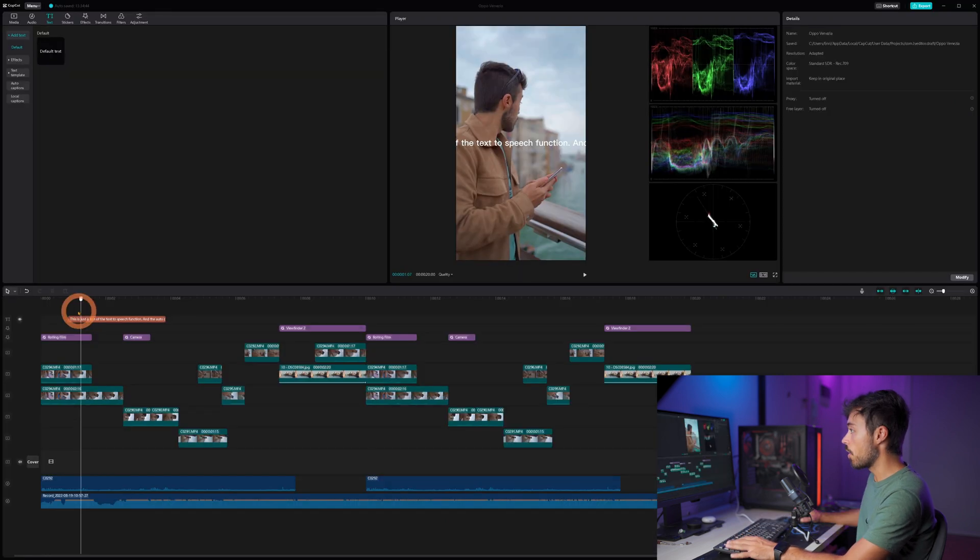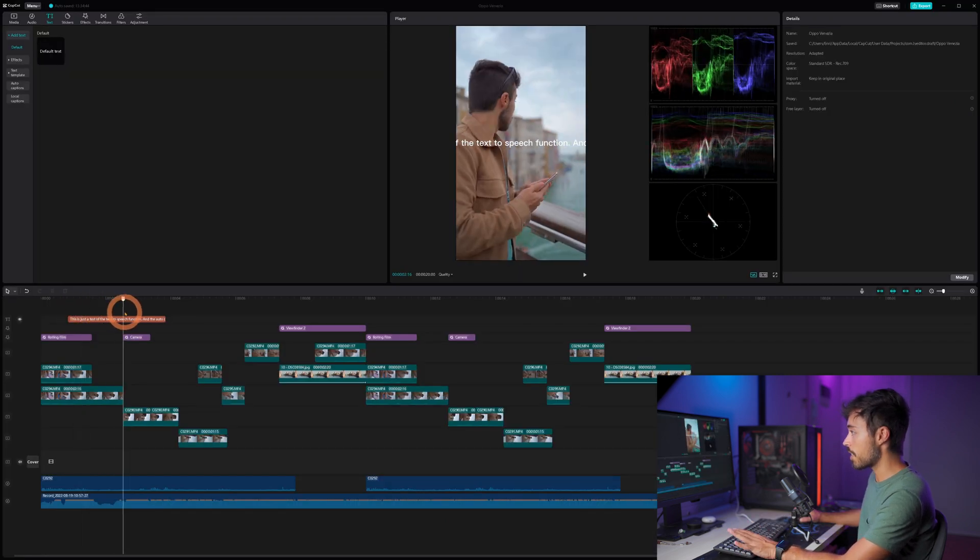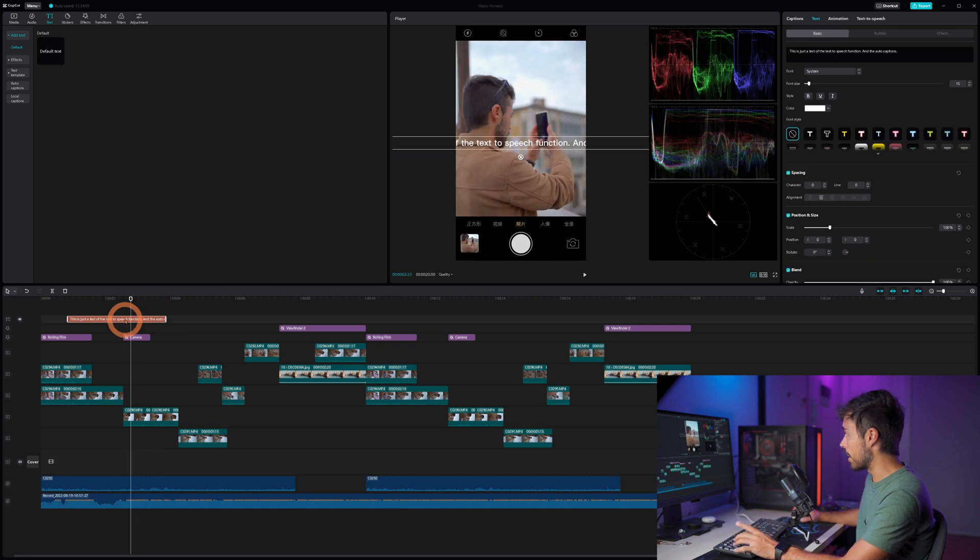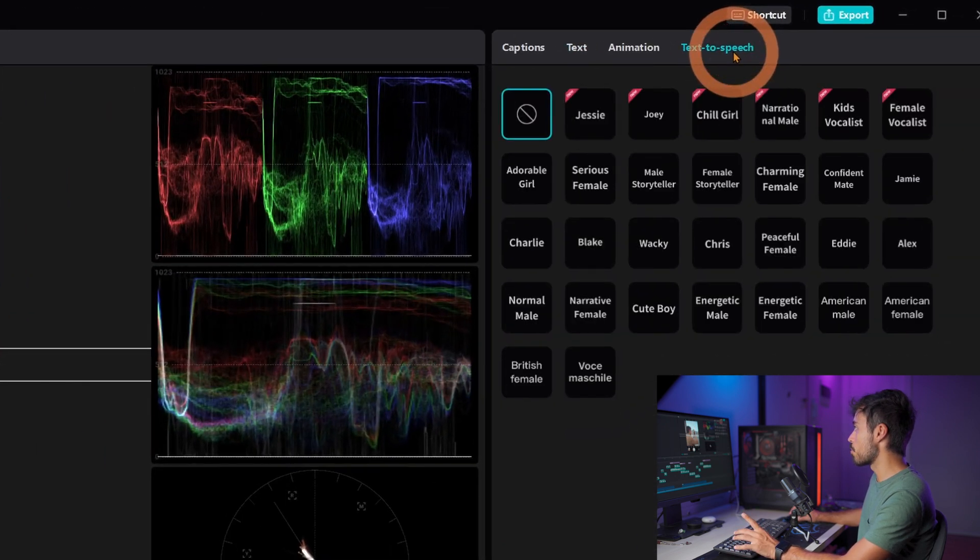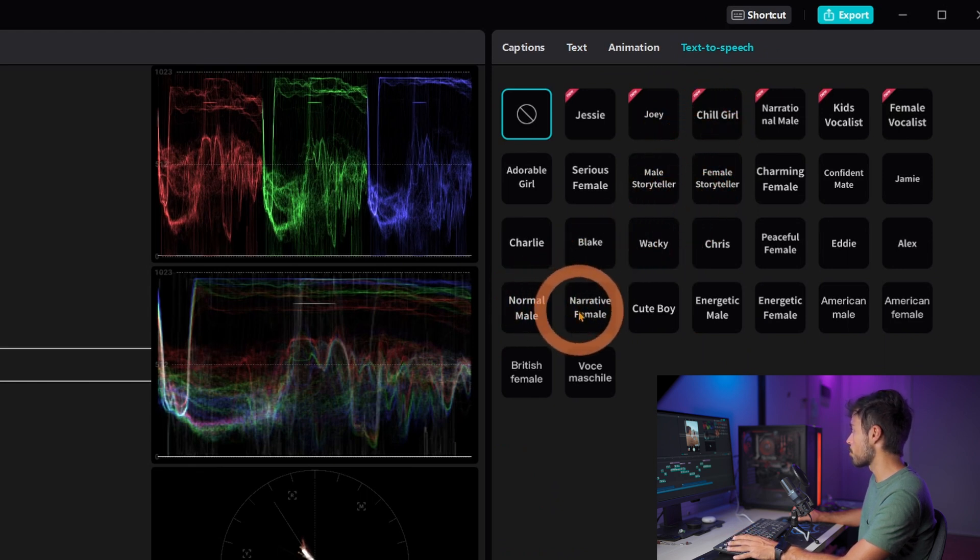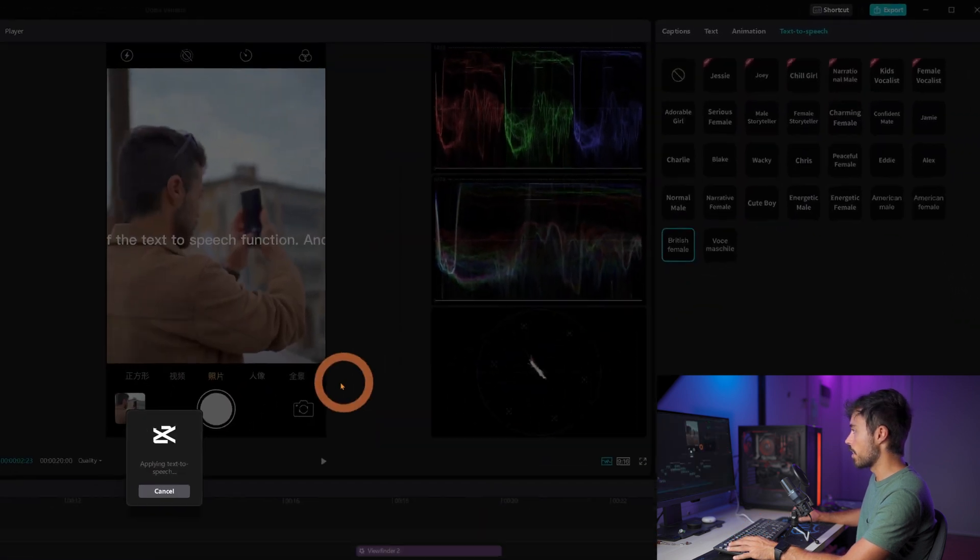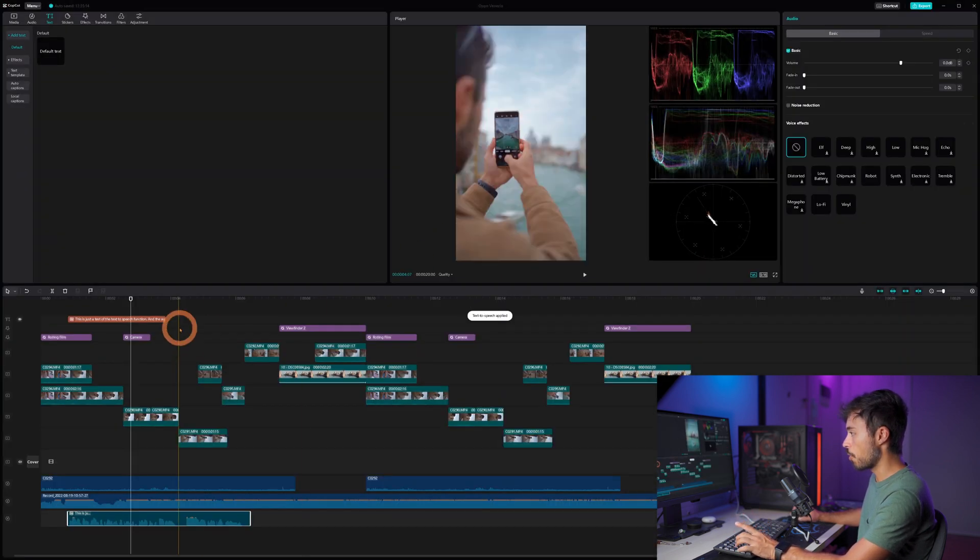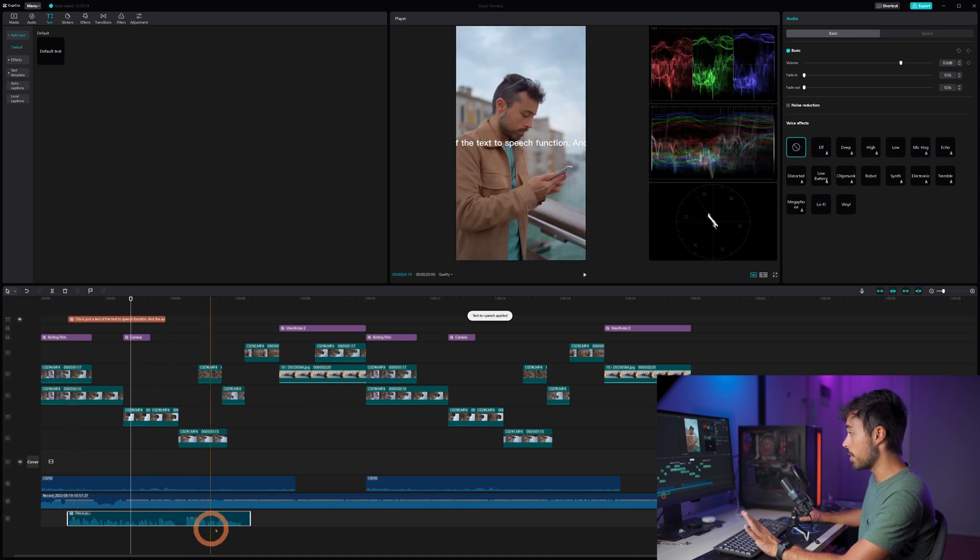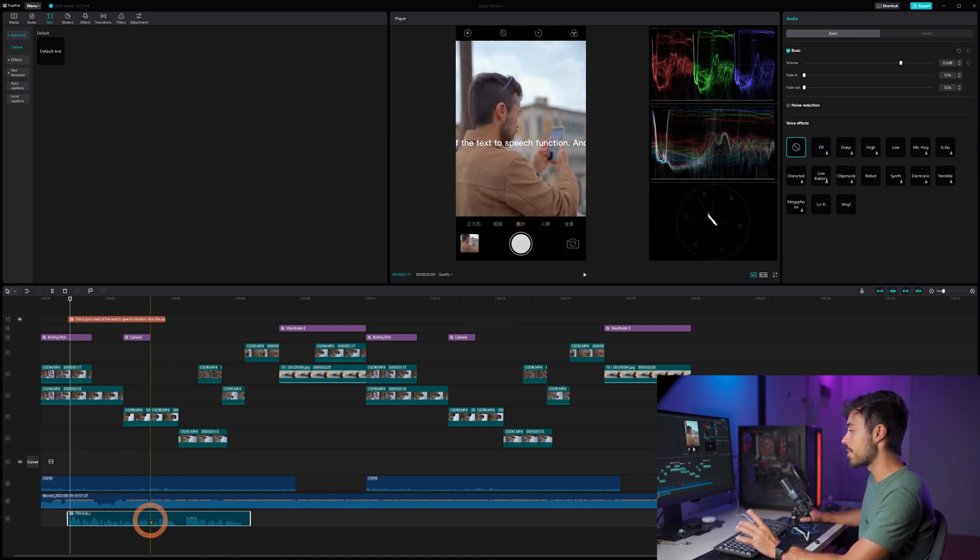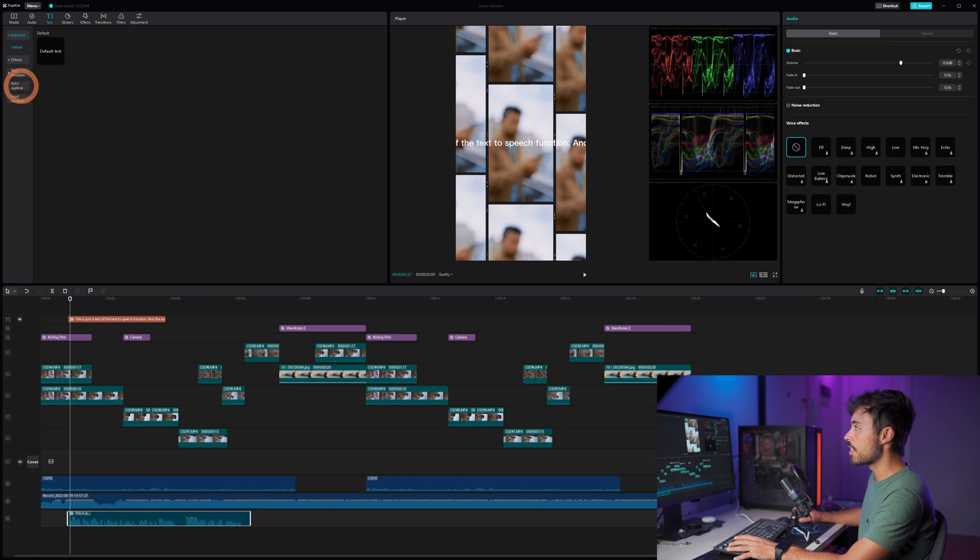Okay so right now it just looks like a fixed text on screen like this but if I click it and now up here on the right you're going to have the text to speech function you can just choose whatever voice you want and for example I'm just going to choose here this is just a test of the text and start reading it and then CapCut is just going to transform it into audio and it's going to appear down here.